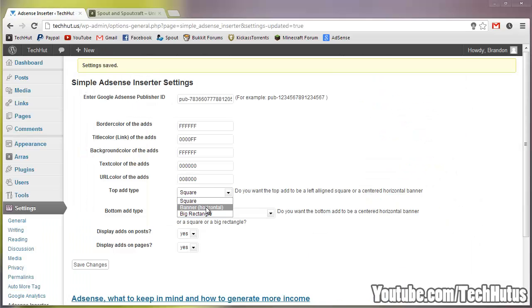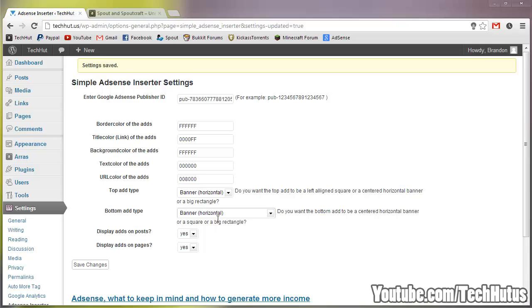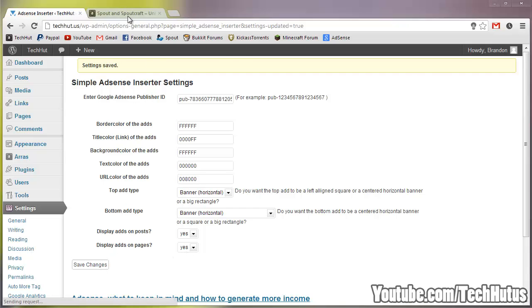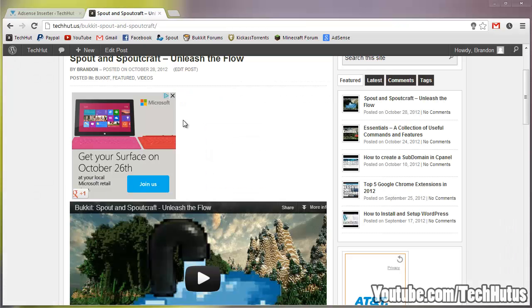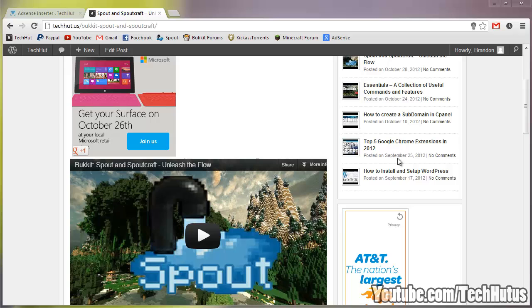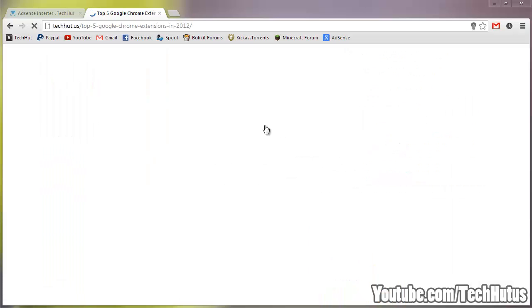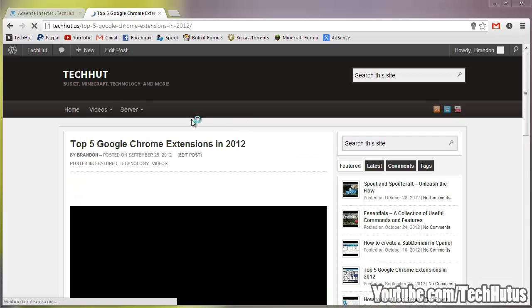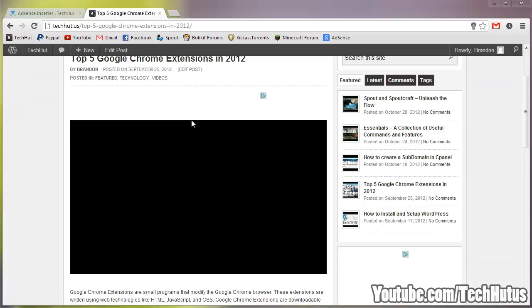For me, I prefer the banners and here you have an option to display ads on posts. You can set that to yes, display ads on pages, you can set that as yes. When you save it, it should automatically insert the ads to every single one of your posts and you should be good to go.